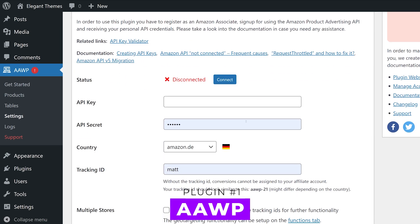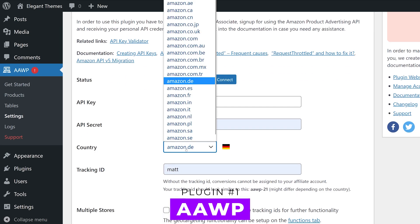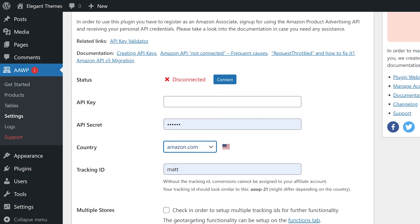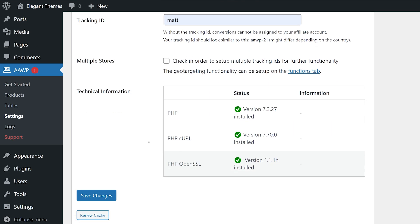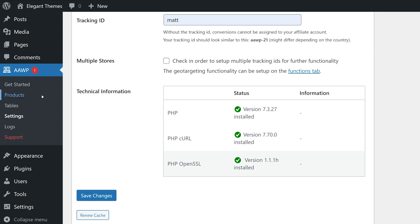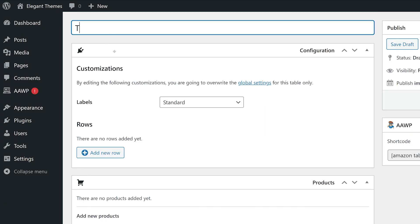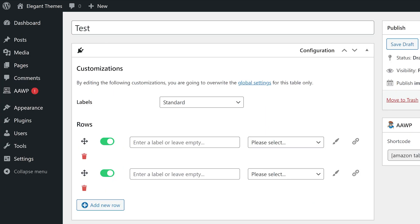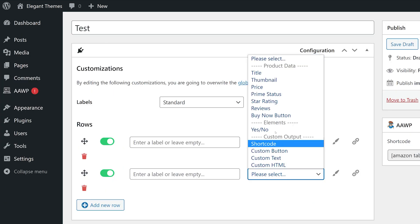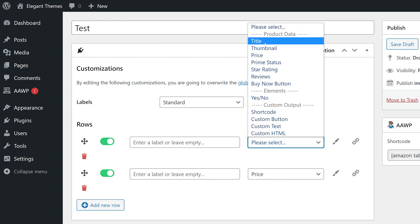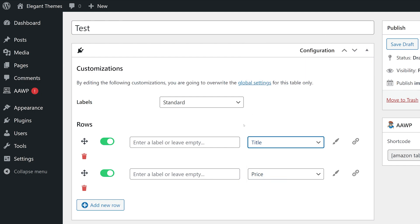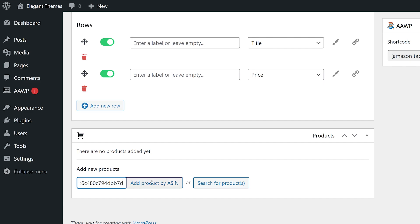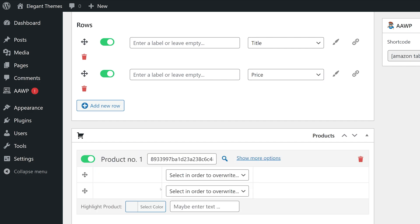Number one, AAWP. This plugin lets you connect the Amazon Associates API to your page and add affiliate links to your WordPress articles simply and effectively. You don't have to worry about violating Amazon's affiliate policies by including pricing or inserting images because all that data displayed comes via the API.